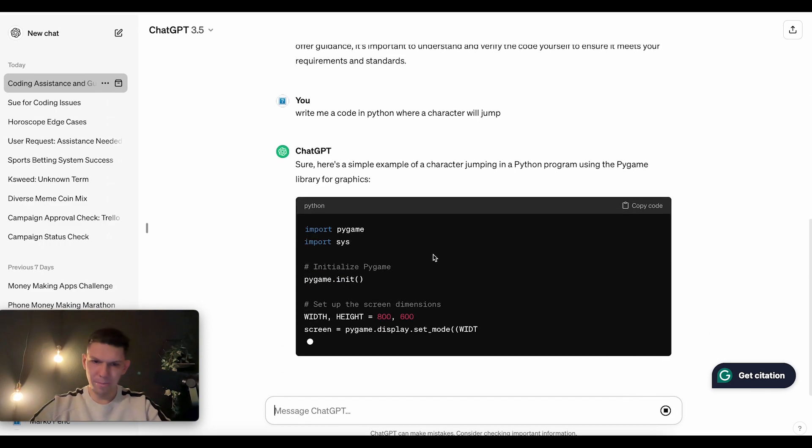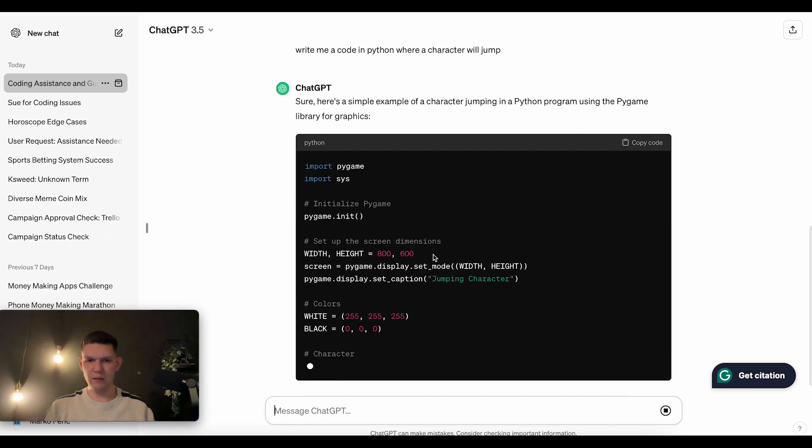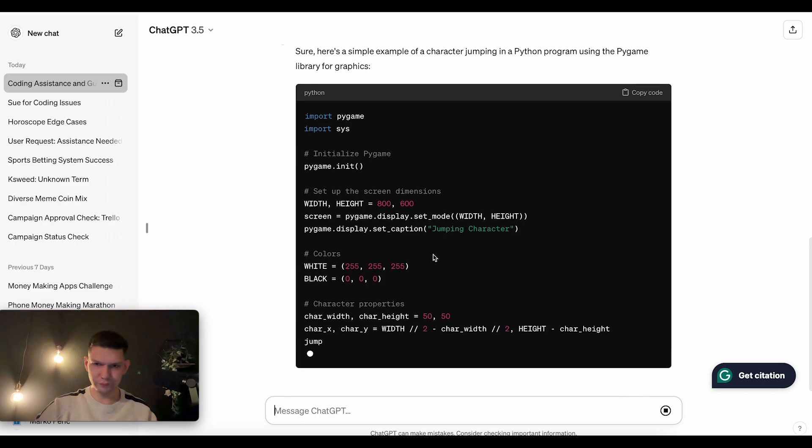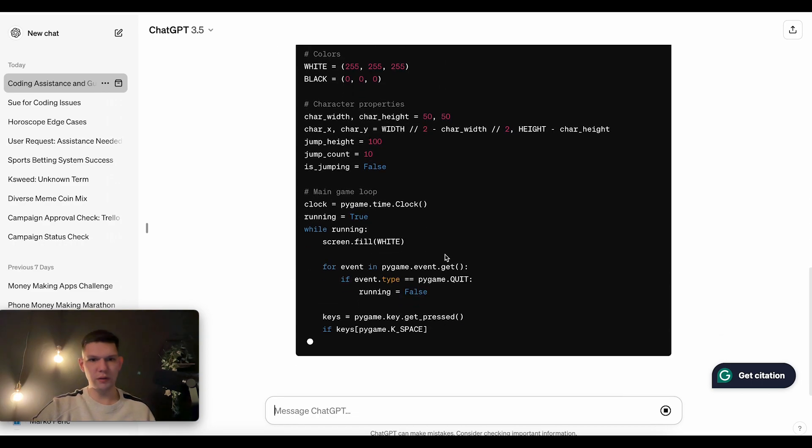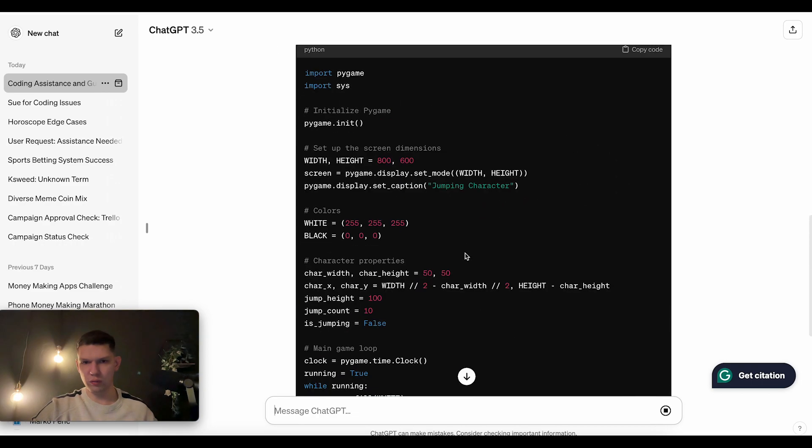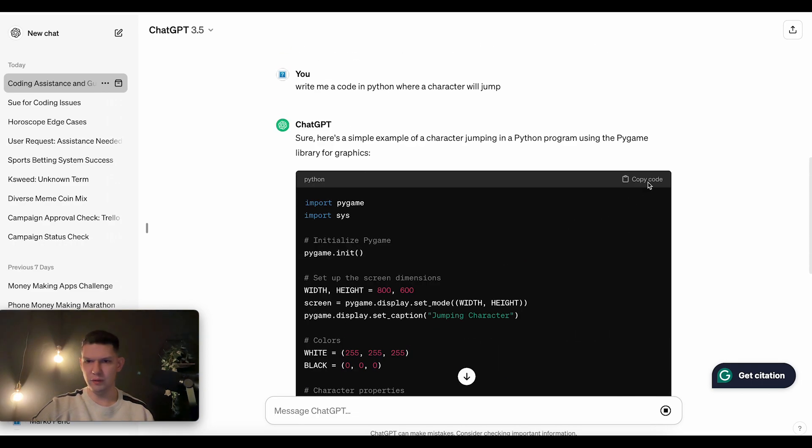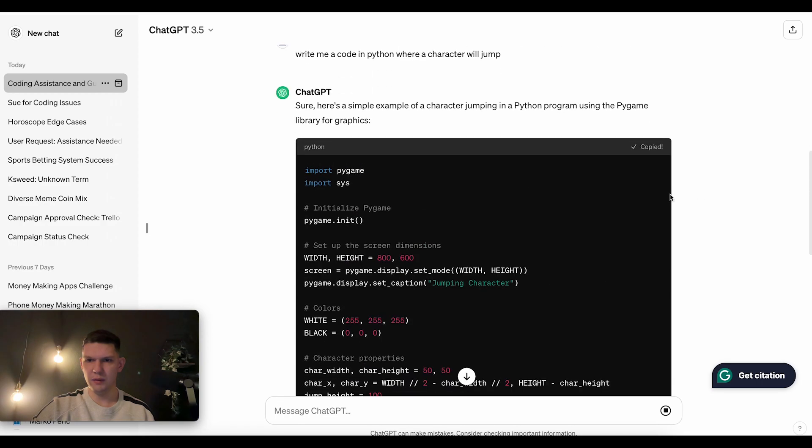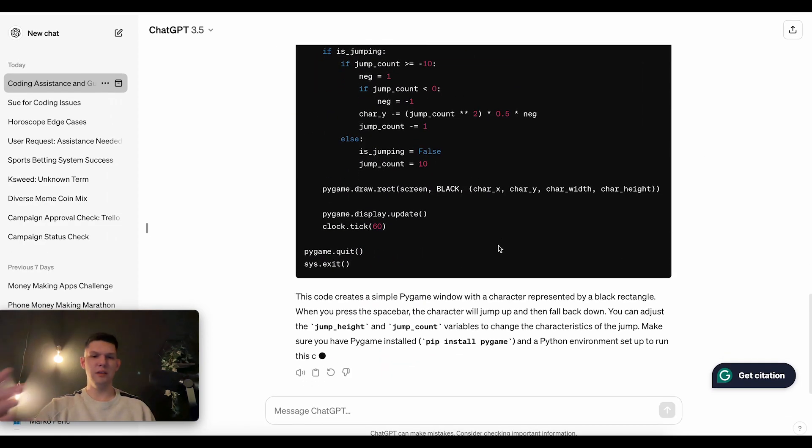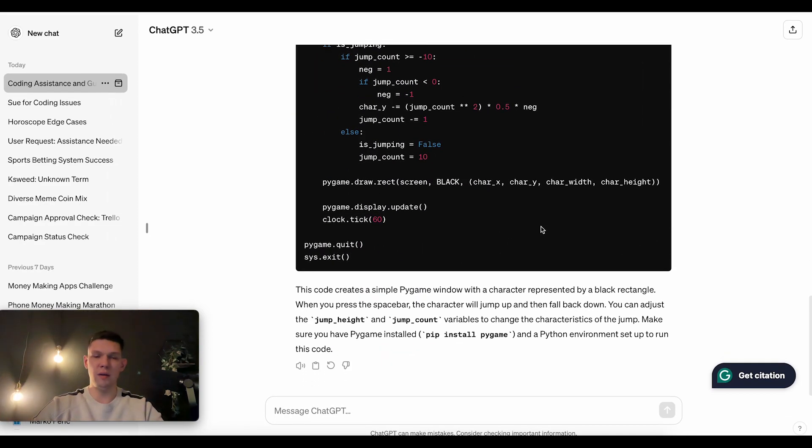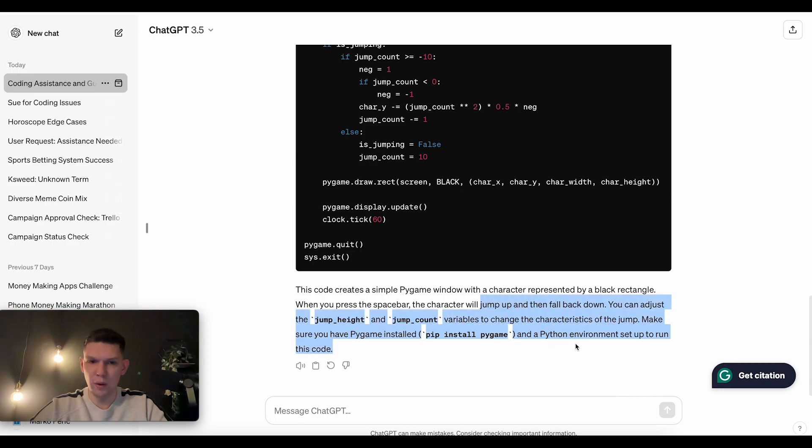And then what you have to do is copy this entire code. So, you have this copy code, copy button. And you will just paste this into the Python code and it also tells you where to do it.